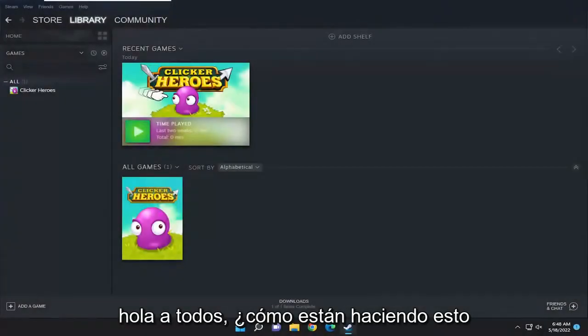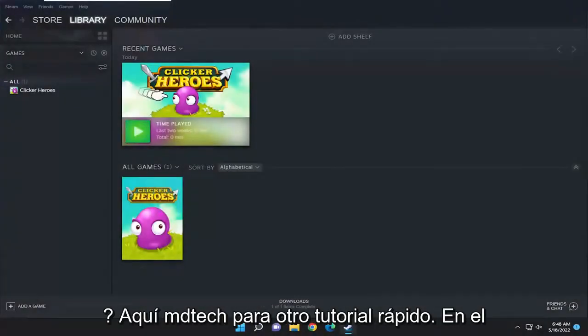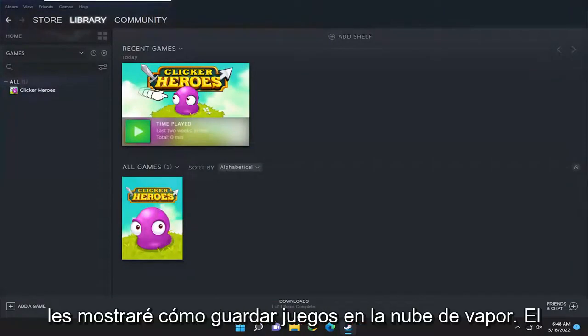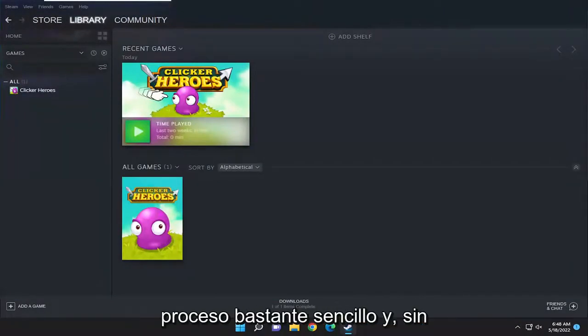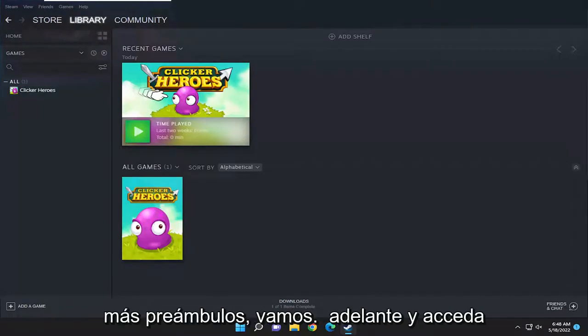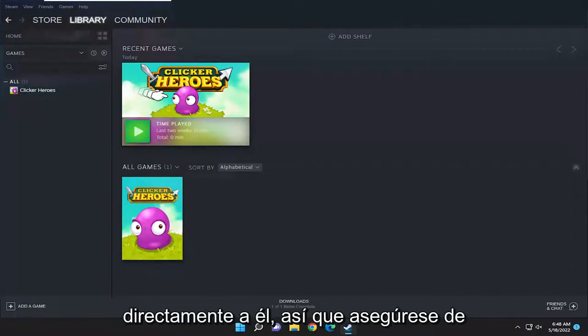Hello everyone, how are you doing? This is MD Tech here for another quick tutorial. In today's tutorial I'm going to show you how to save games to the Steam cloud. This will hopefully be a pretty straightforward process, and without further ado let's go ahead and jump right into it.